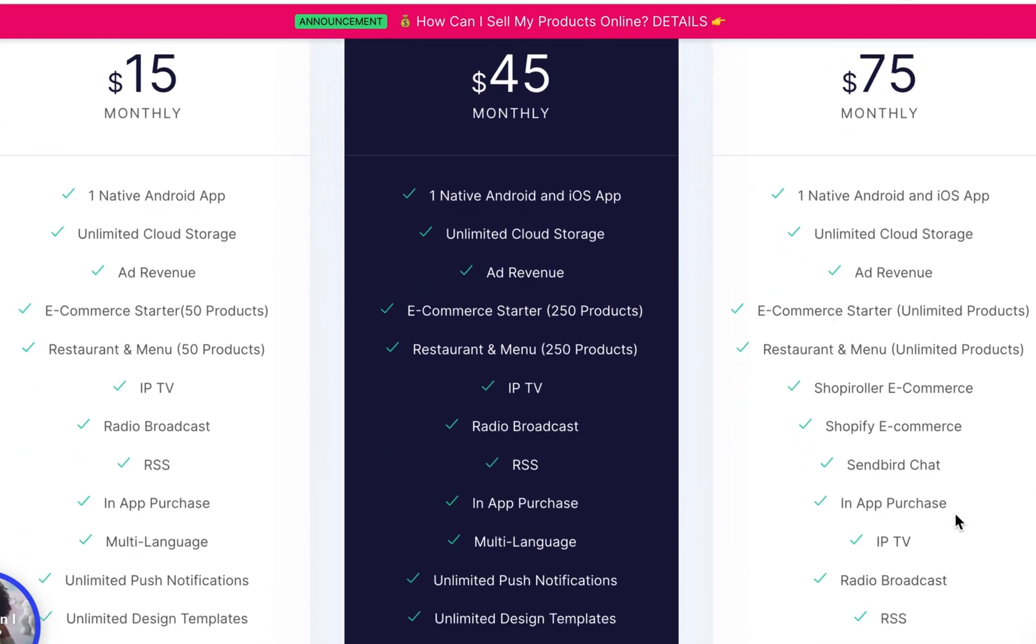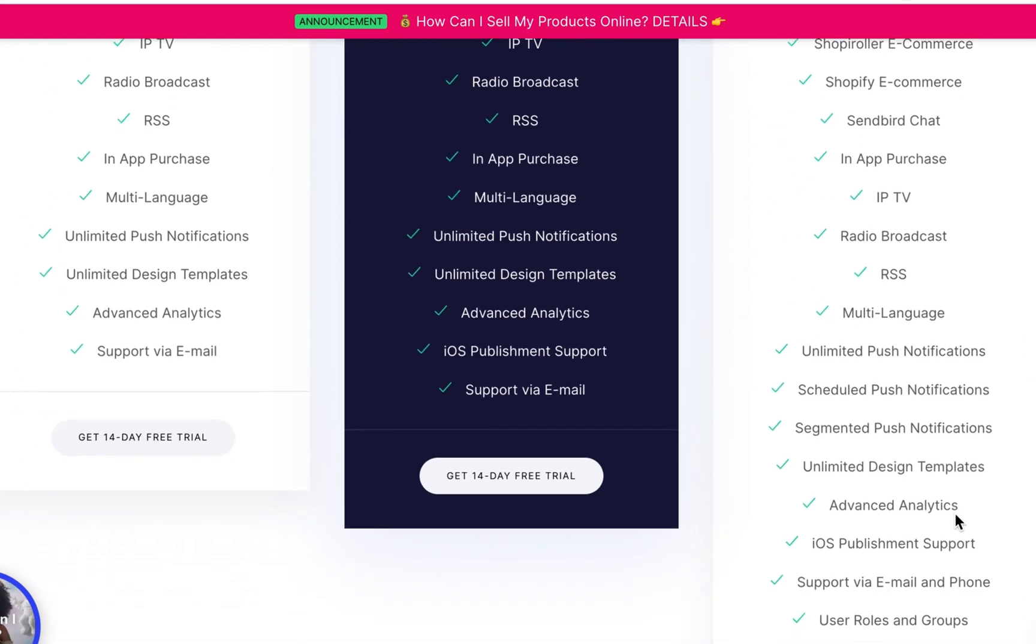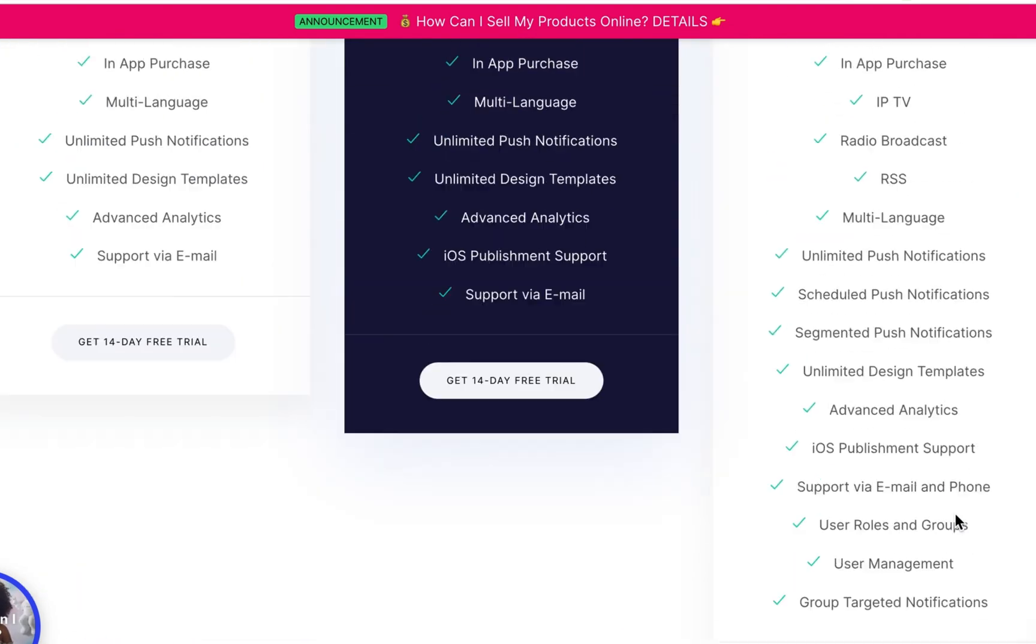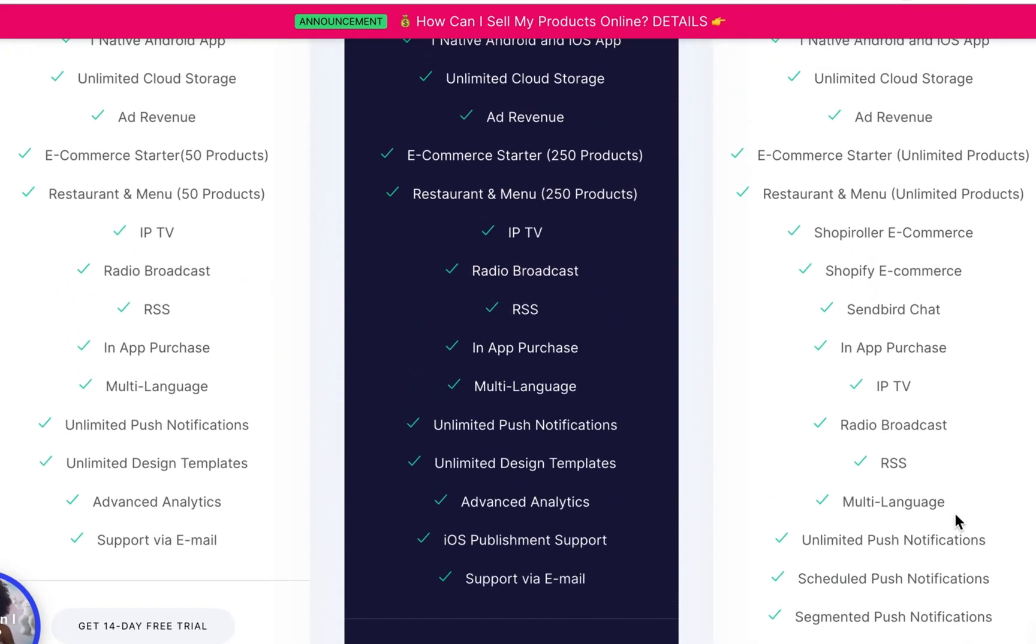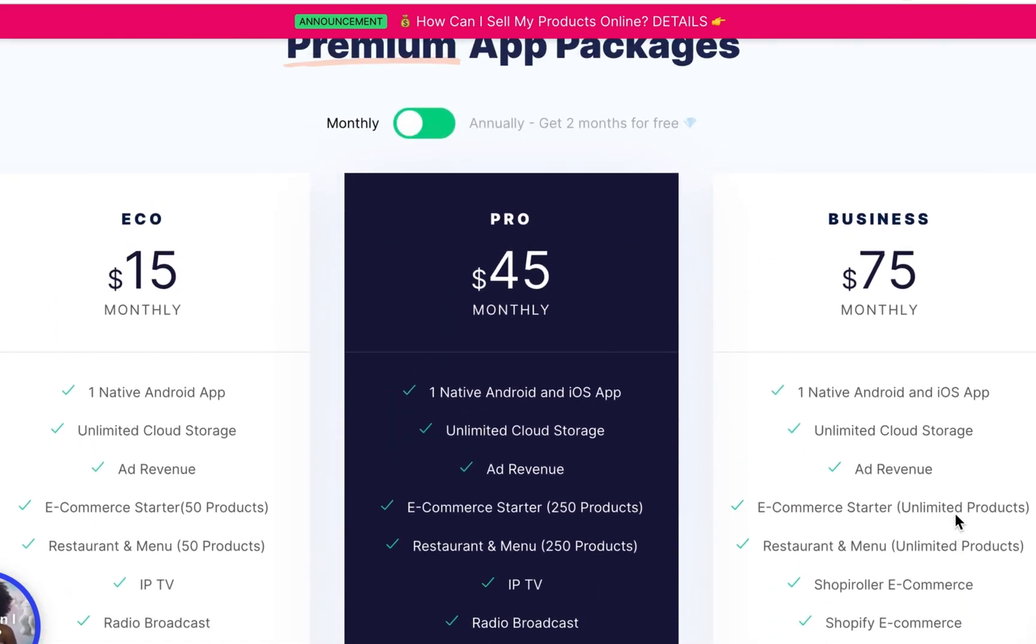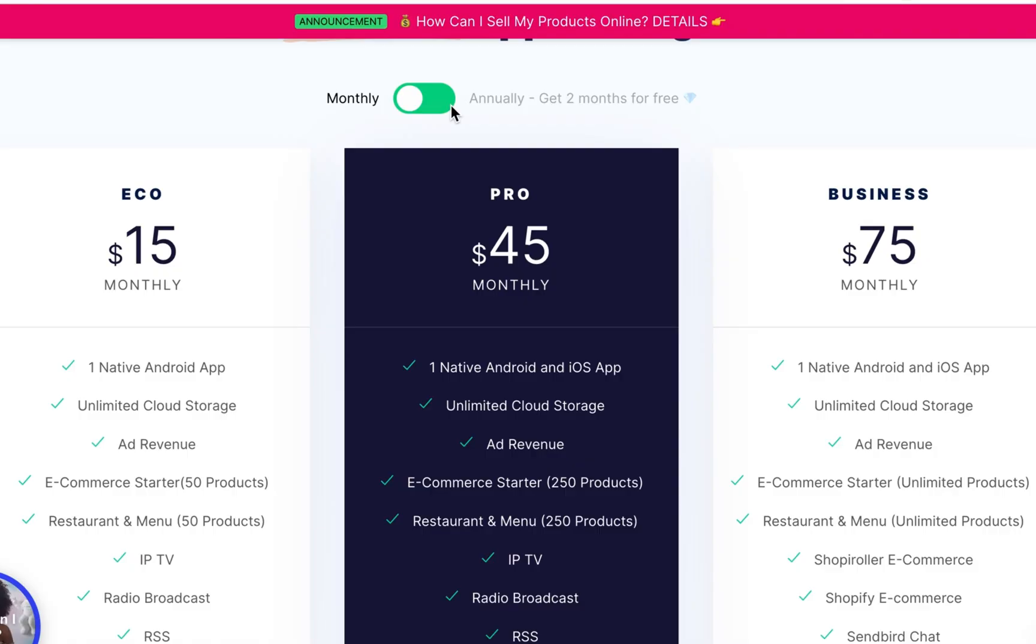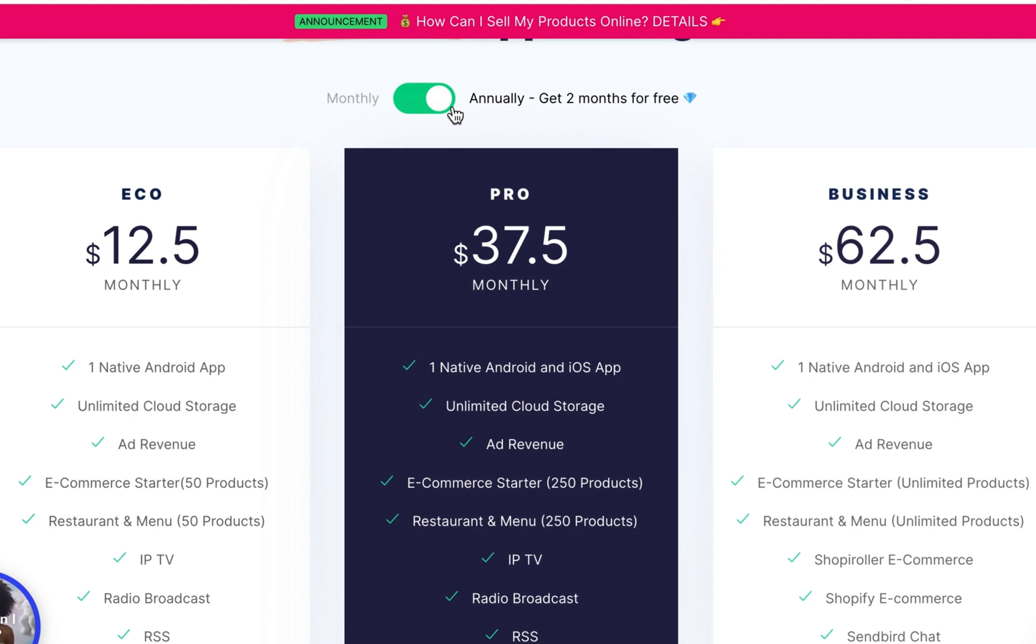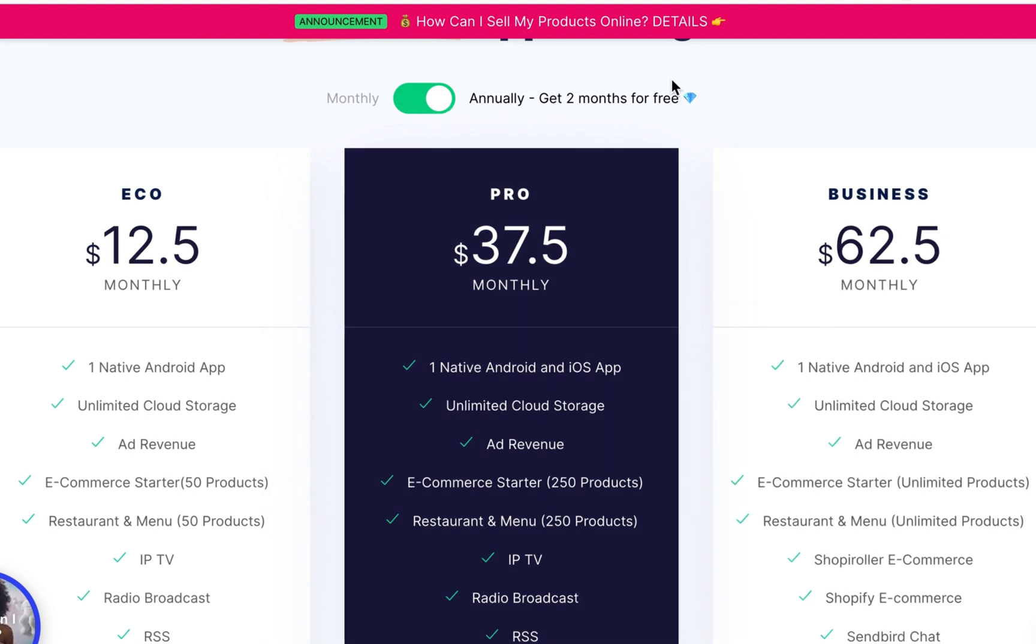You just really need to work on increasing the app traffic. Then when you sign up for the annual plan, you will save costs for two months. Really not bad.